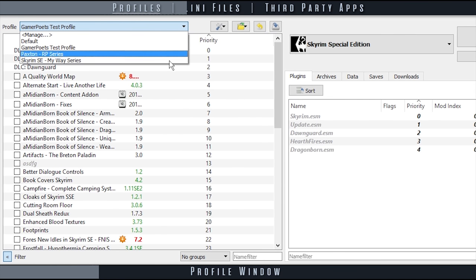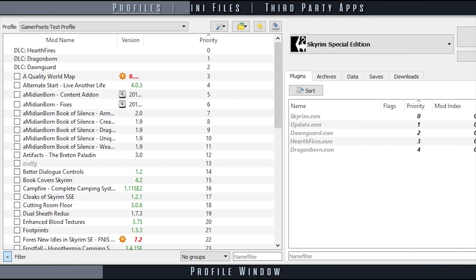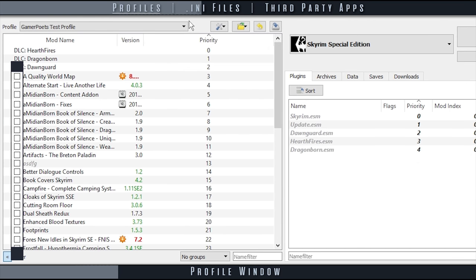Profiles can be changed via the dropdown menu at the top of the left pane. With a new profile, all mods are listed but none will be activated.